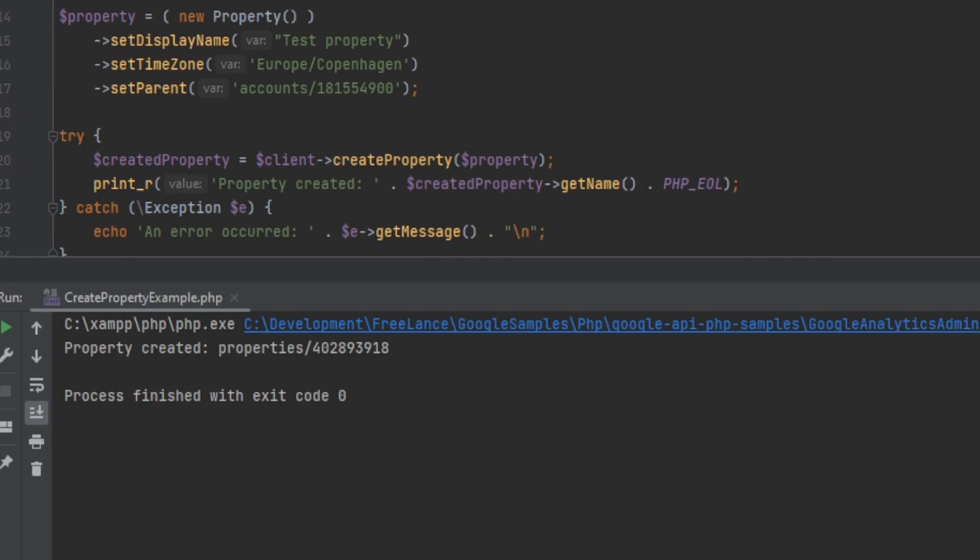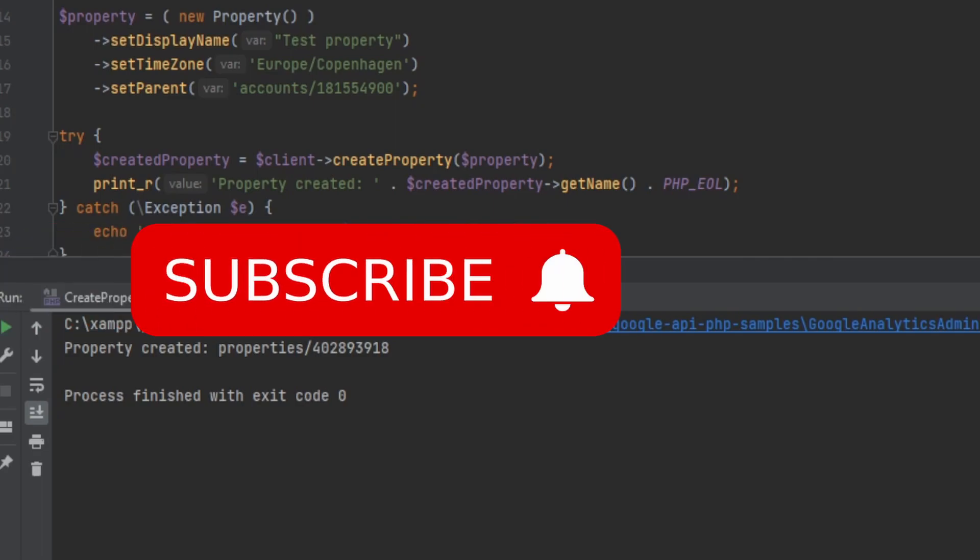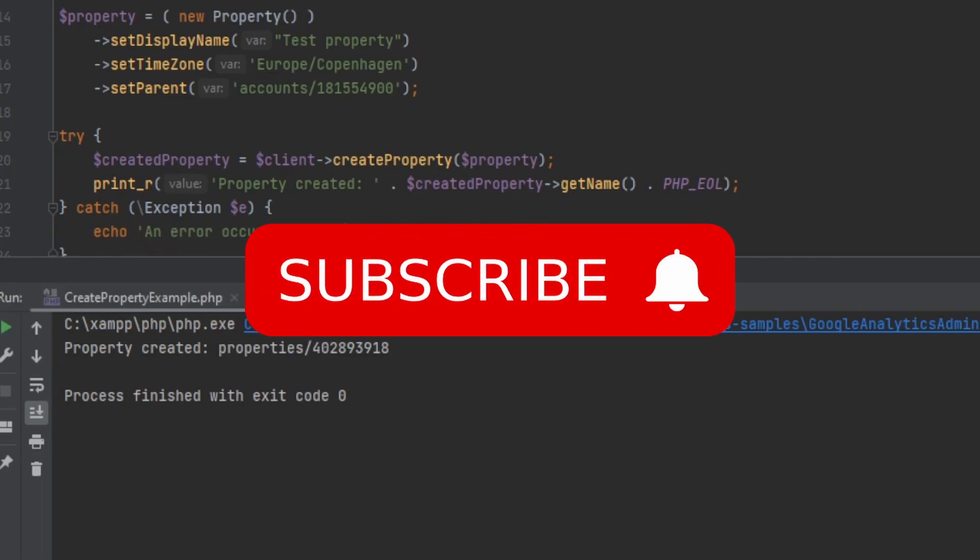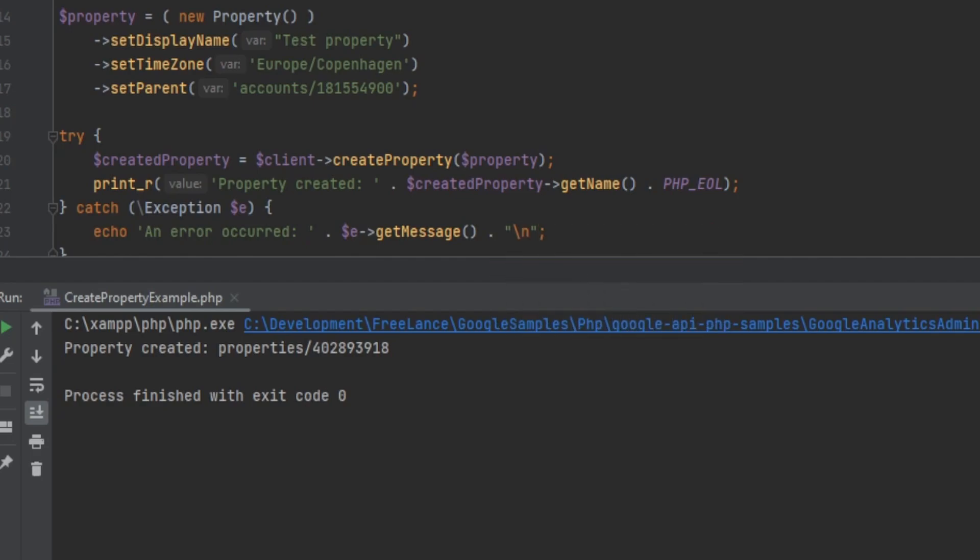I hope you found this tutorial useful. And if you're interested in learning more about Google Analytics and other Google APIs, please make sure to subscribe and hit that like button and the notification bell so that you won't miss any future tutorials. As always, I hope you have a great day and happy coding.